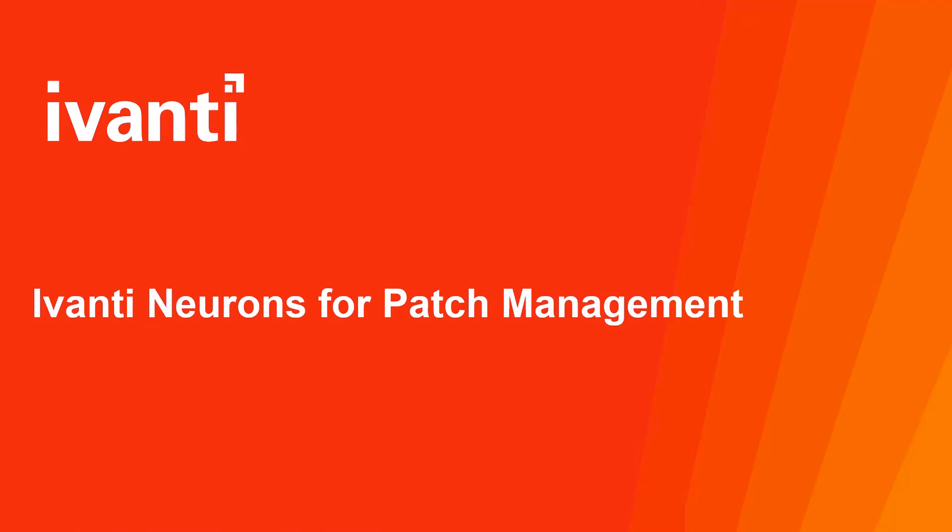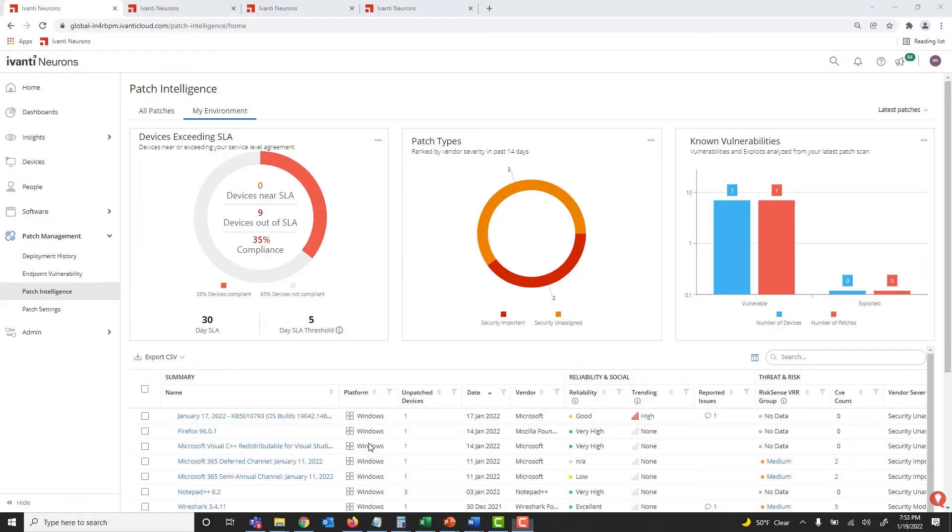Welcome to this short demo on Ivanti Neurons for Patch Management. Ivanti Neurons for Patch Management enables you to prioritize and remediate the vulnerabilities that pose the most danger to your organization.